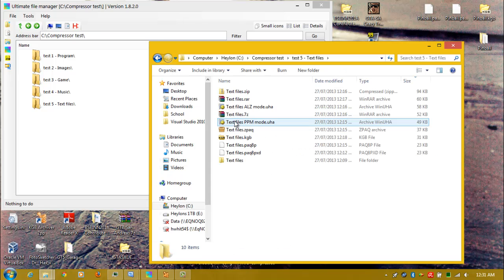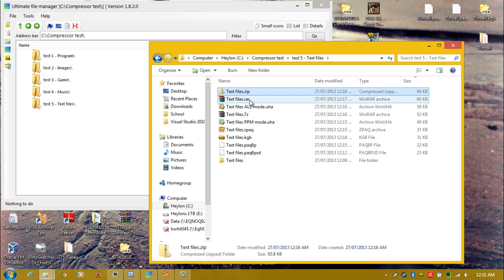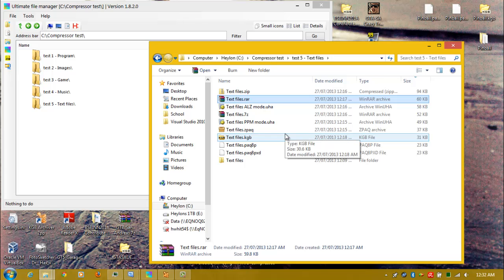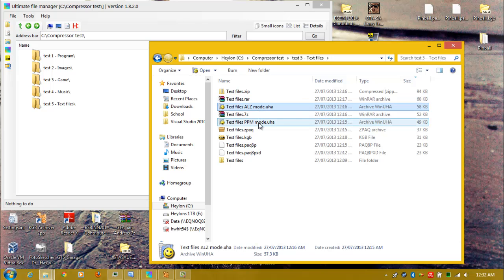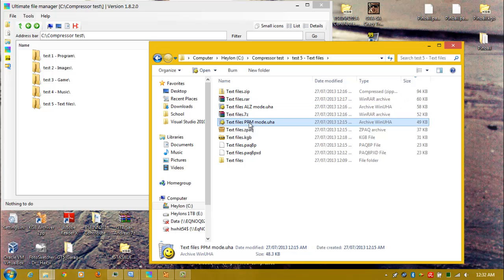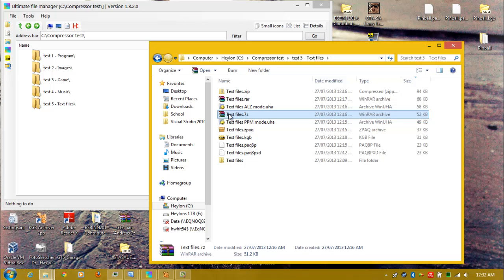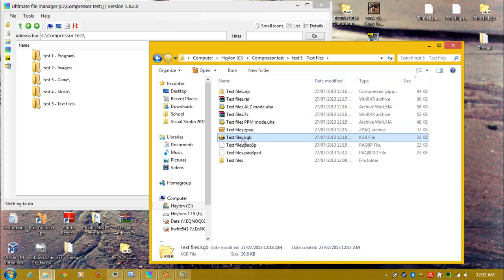Final test: text files. Again, Zip comes last, RAR is second last. The AOZ mode is back to normal. PPM mode is text-optimized, so you would expect it to come better compressed than AOZ. 7-zip is in the middle. ZPAQ, KGB — KGB again coming very good.